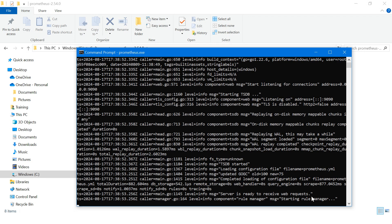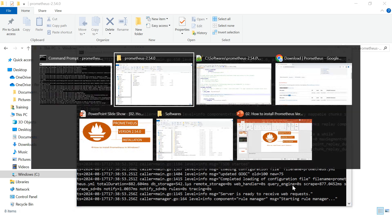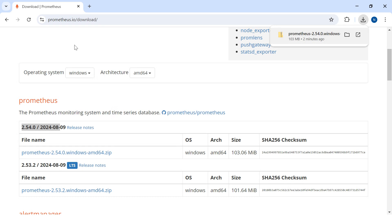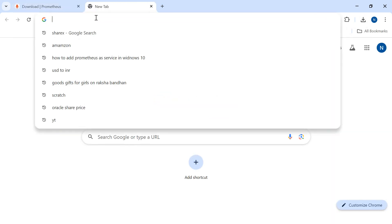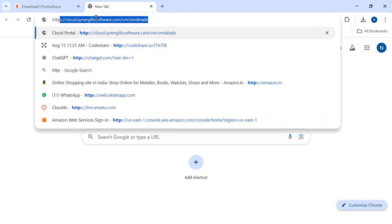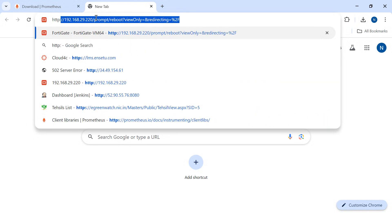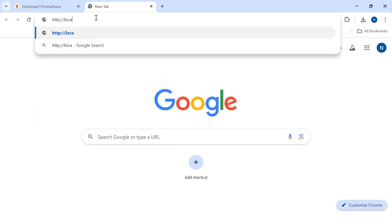Once it is up and running then it will display. Okay it is already done. 9090 you can see the port is already listening. So we'll open a browser again, go to a new tab, and here we'll type http colon slash slash localhost.